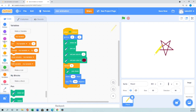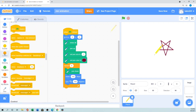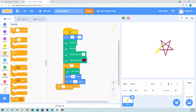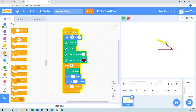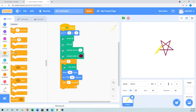If you want to see how the pen actually moves step by step, in the Control section you can add a 'Wait' block — like wait 1 second — so you can watch it drawing each line. Now I'll show you how to make the animation.